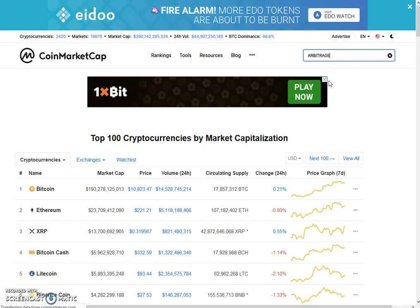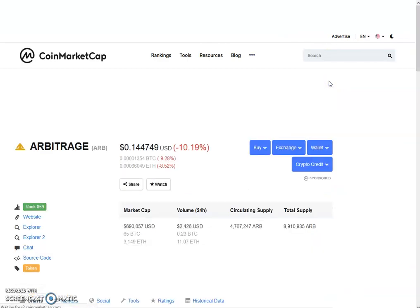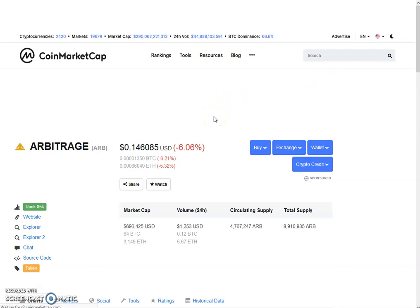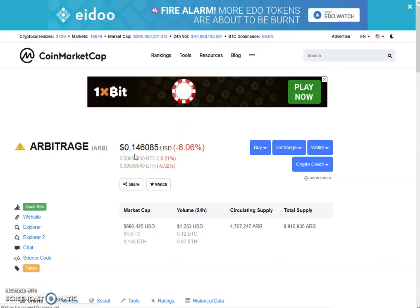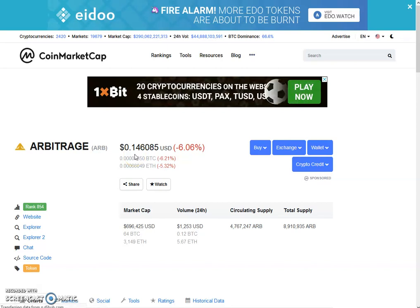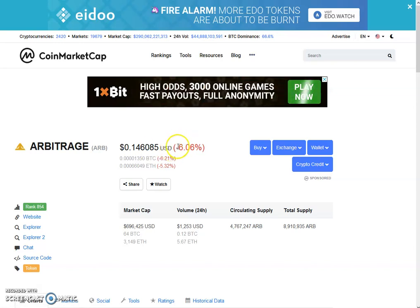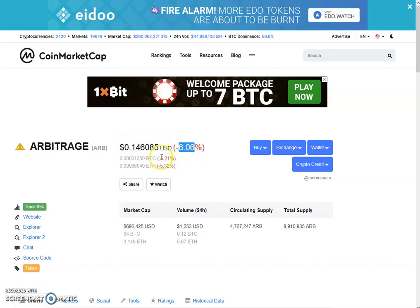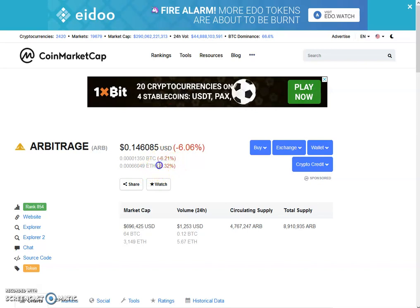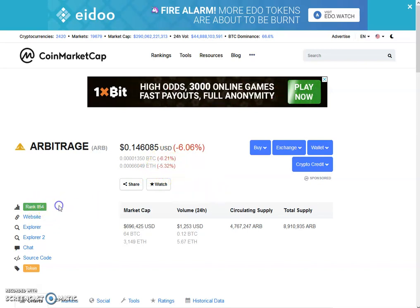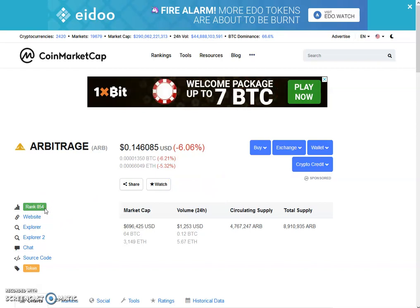Now let's move towards the ARB coin and check out what the updates are. The price of ARB coin on the external exchange is 14.6 cents, which is still 2.5 cents higher than the internal exchange. Yesterday it was more than 15 cents, so it is showing 6% down on BTC and Ethereum. BTC is 6.21% down and in Ethereum it is 5.32% down. The rank is 854 on CoinMarketCap.